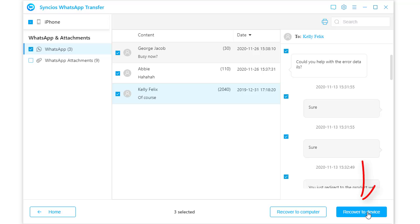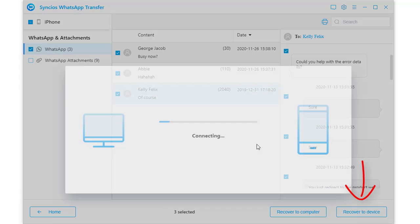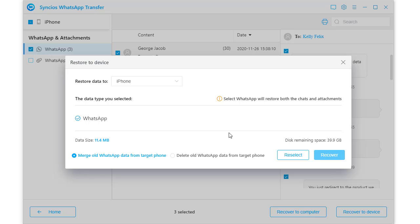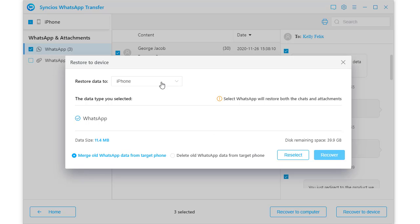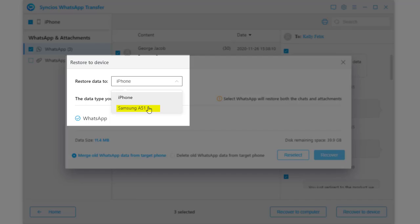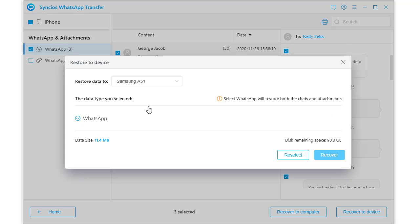After selection, just tap Recover to device. Now choose to restore data to Samsung. This step is necessary. Finally, click Recover to start this migration.